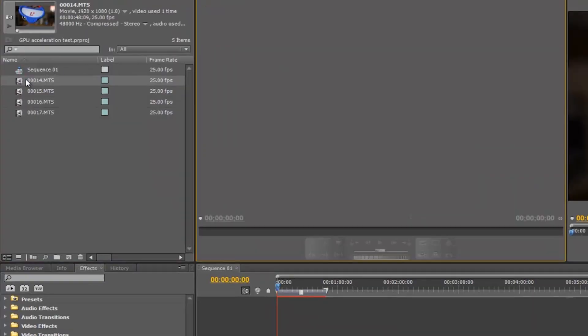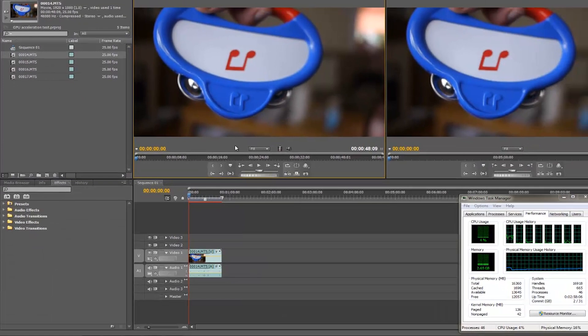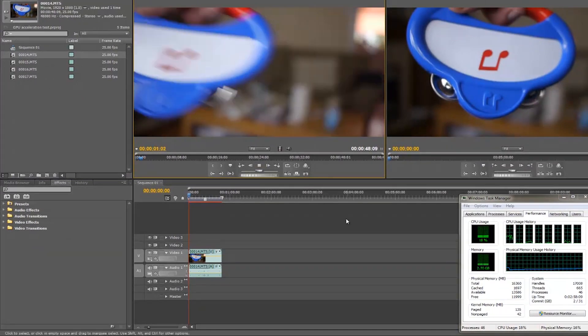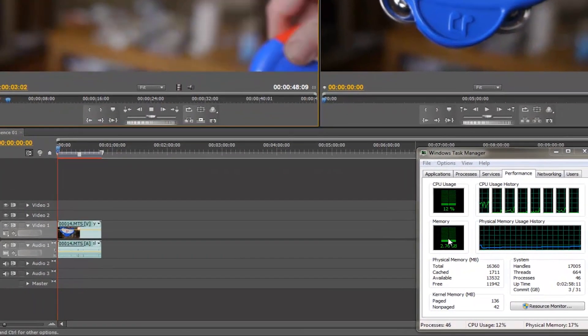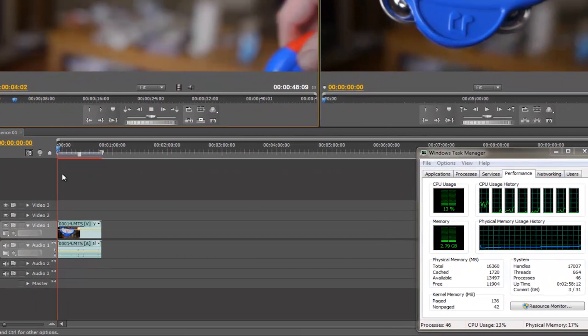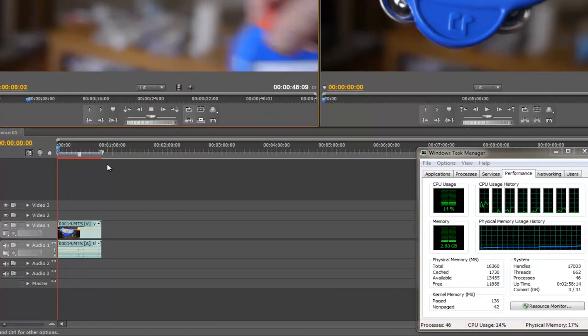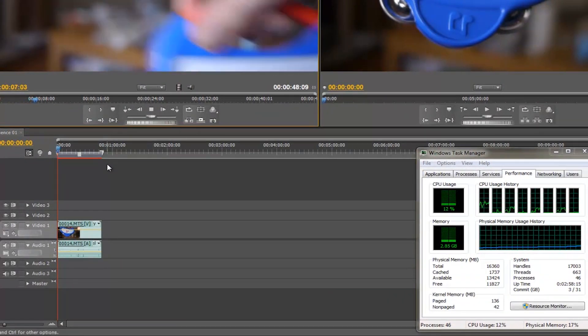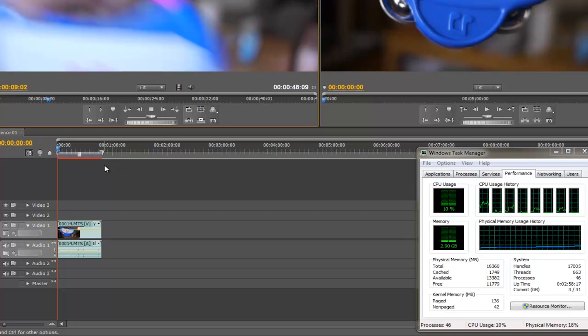I added the footage to the timeline using drag and drop. When I played this source footage back, without any effects, I showed that the CPU is not stressed at all. It could easily play the video.